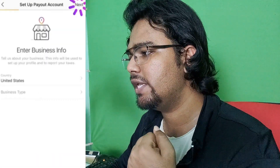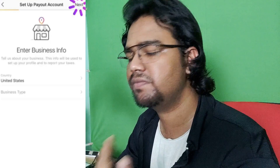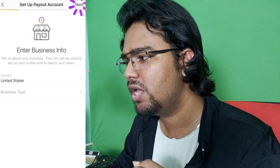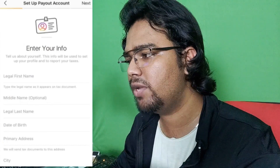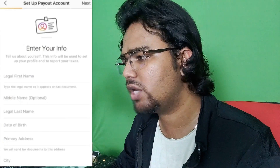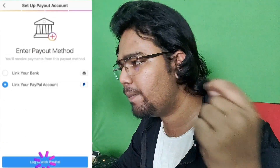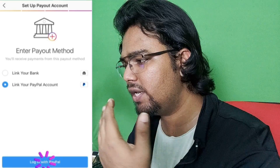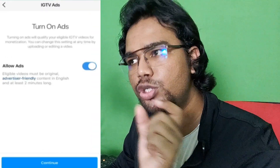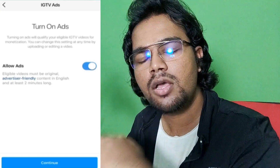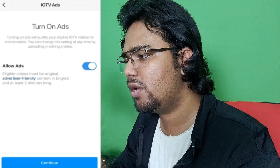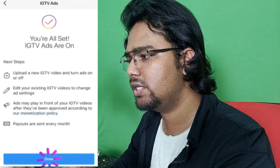So you will find the IGTV ads. If you click the link to the IGTV ads, you can get your payment details, your personal details, your bank, PayPal. Then click on the link. You can set up the ads — that is enabled — so you can upload all the videos to your Instagram.